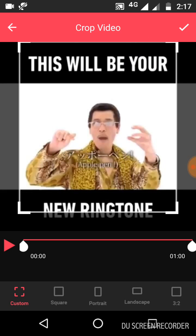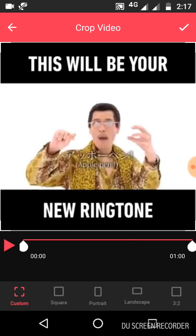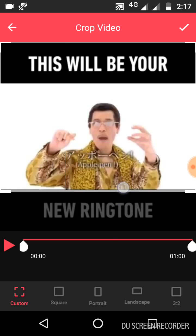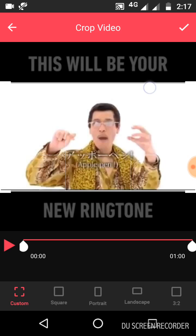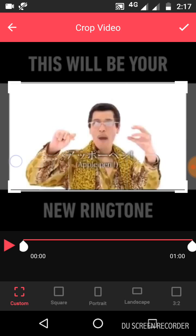Now you can see — this text says 'this will be your new ringtone' and this is my original part of the video. I need to cut that part. You can adjust the crop this way and that way.